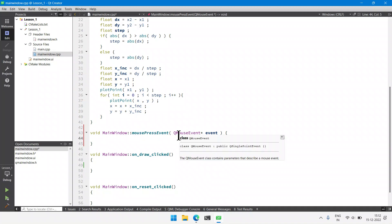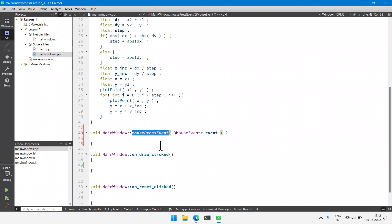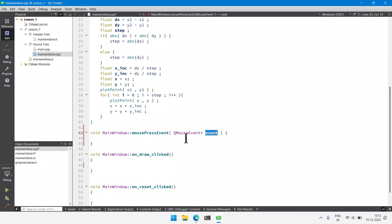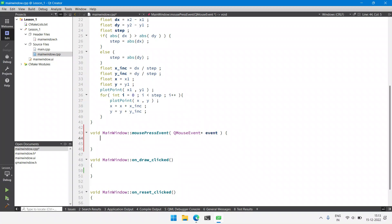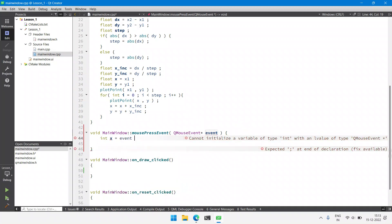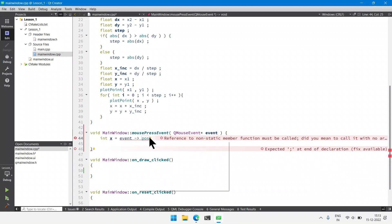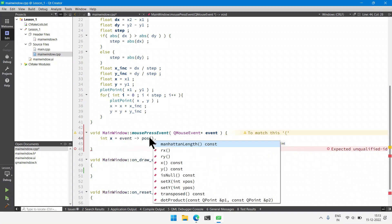Whenever a click is performed on the screen, Qt will internally call this method along with the event object. Qt will pack the X and Y coordinates of the click — for example, if clicking at coordinate 100, 100 — both coordinates will be packed into one object and delivered through the mouse event. We will extract those coordinates using the arrow operator to access the member function named position, and from that access X.